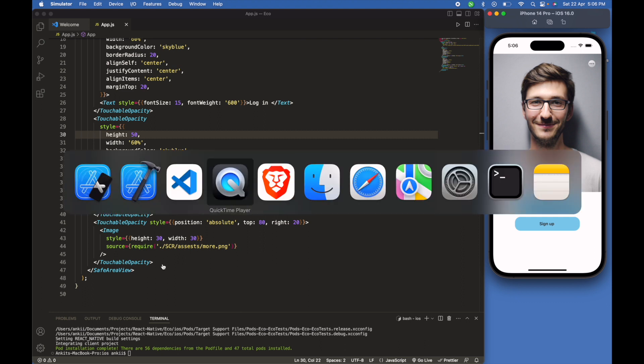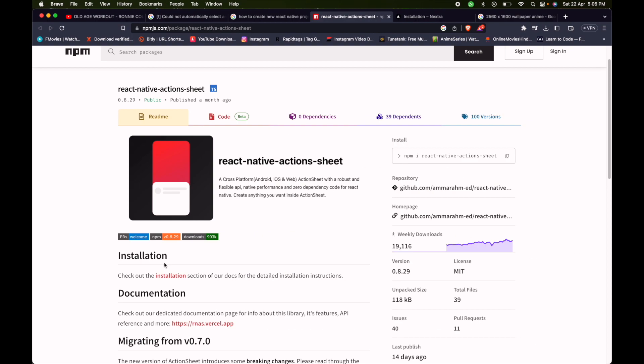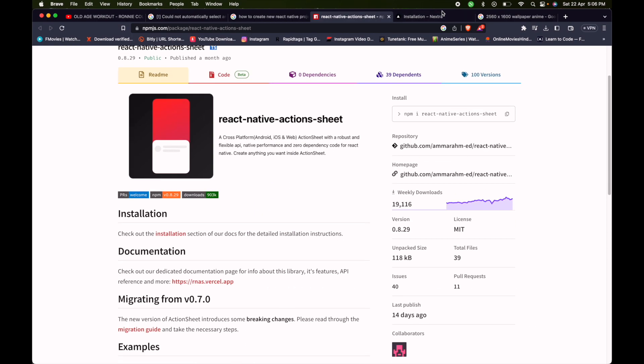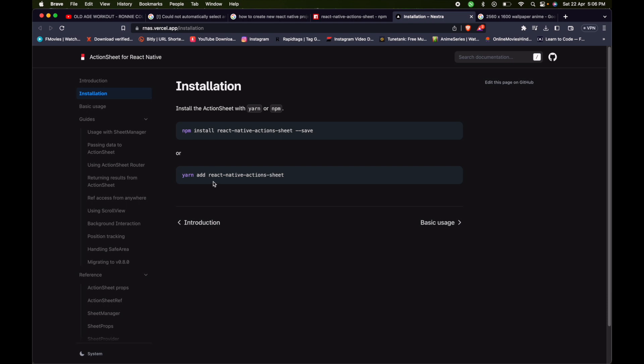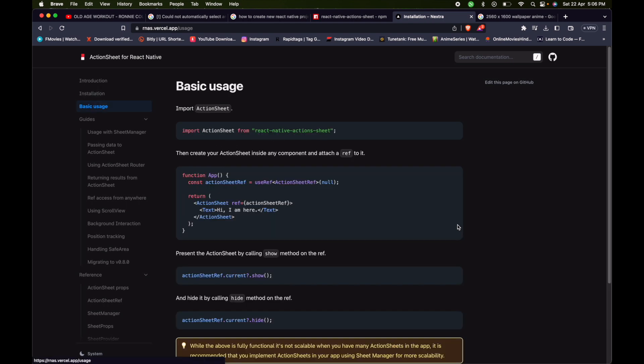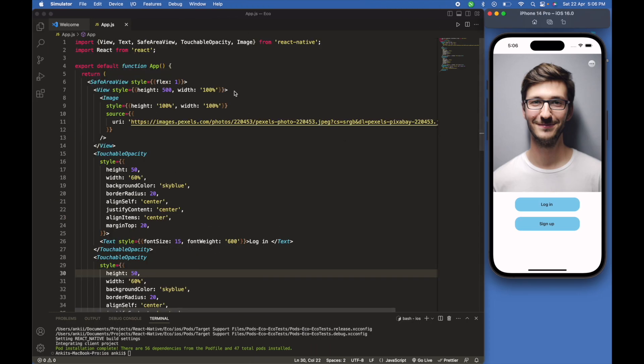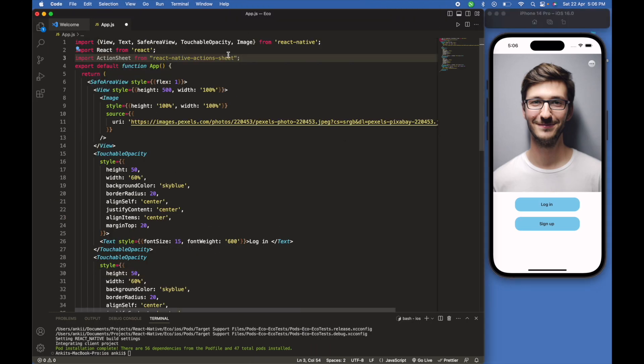We will follow these steps. First, we installed the React Native action sheet, and now we have to import action sheet at the top of the code. We will import now and paste it here.